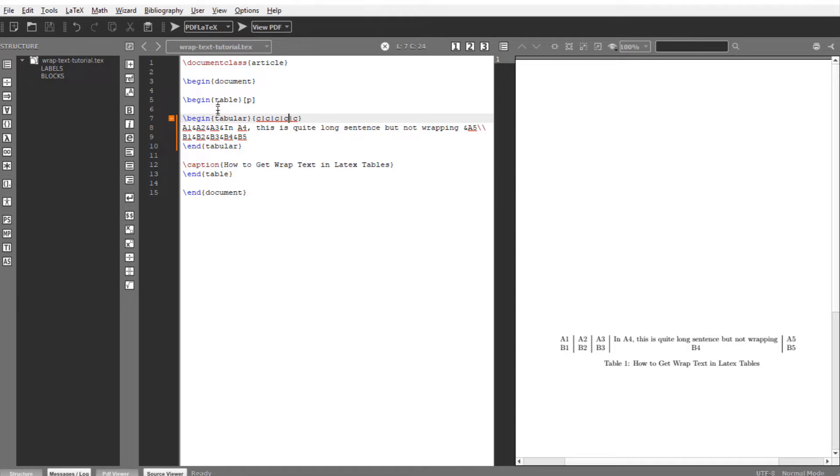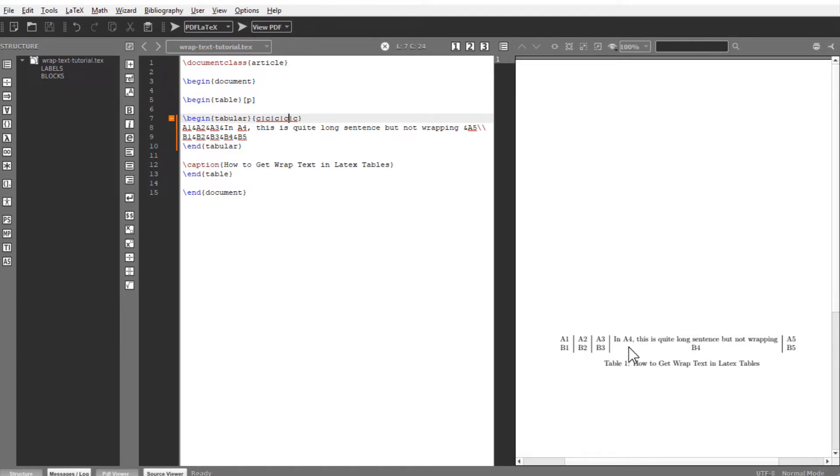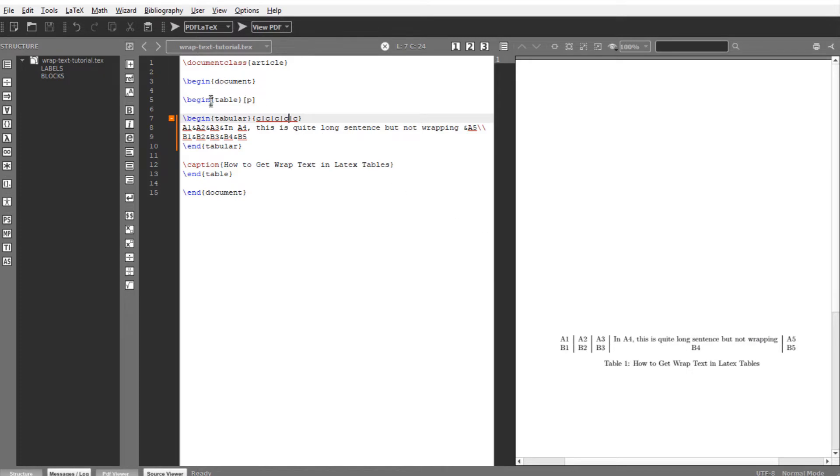On the left hand side, I have my text file. On the right hand side, I have the output of this code. As you can see, I have named my cells in a way as you will see in an Excel table. And in cell A4, the text is quite long but not wrapping. On the left hand side, if you look at the code, I'm not using any package. For creating a simple table in LaTeX, you don't have to use any package.